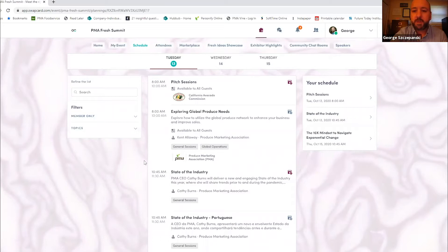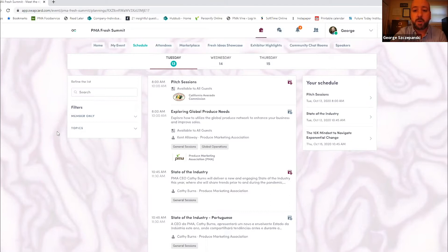On the left, you can search for sessions and use filters to see sessions you're most interested in. And across the top, you can select specific days of the event to see what's happening.